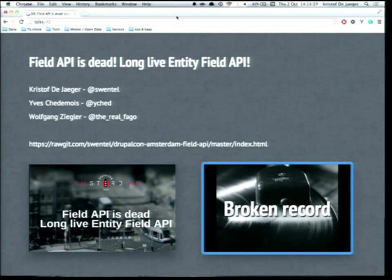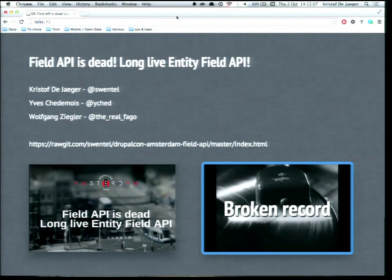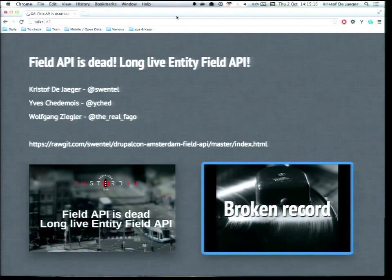Welcome to 'Field API is Dead, Long Live Entity Field API.' This is the last session of DrupalCon Amsterdam. We have a lot to tell, so please bear with us for the last hour. After that, you can go to Amsterdam and have a nice beer. My name is Christoph, I'm swentel on Drupal.org and also on Twitter. I'm a co-maintainer for the field system.